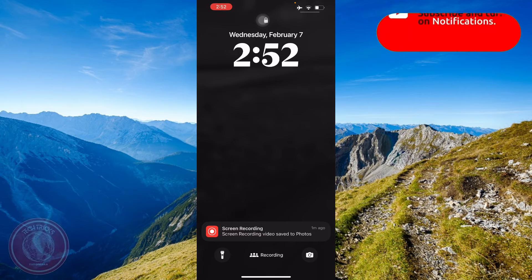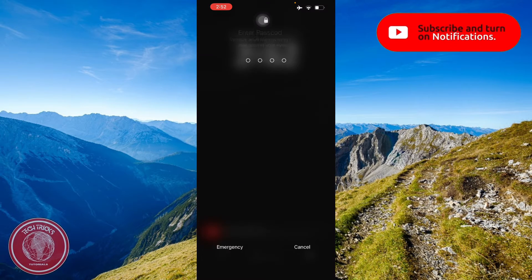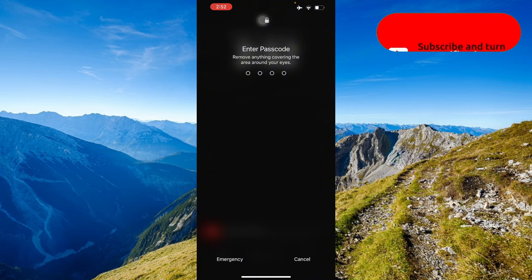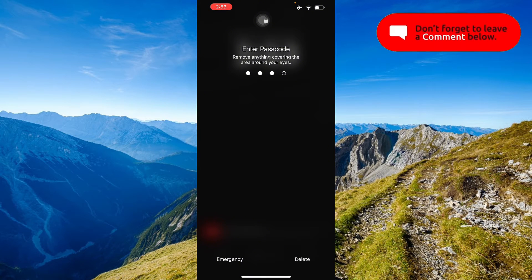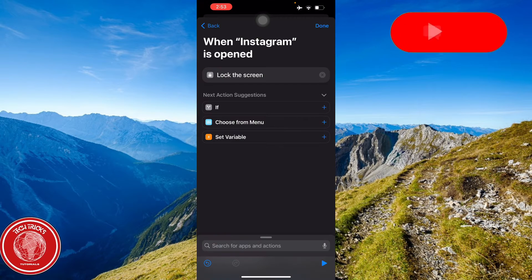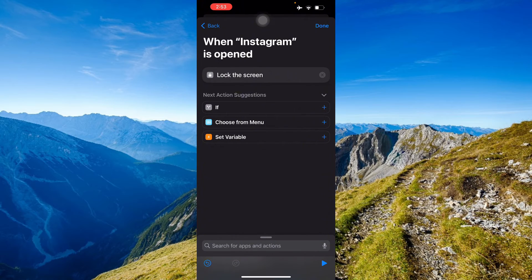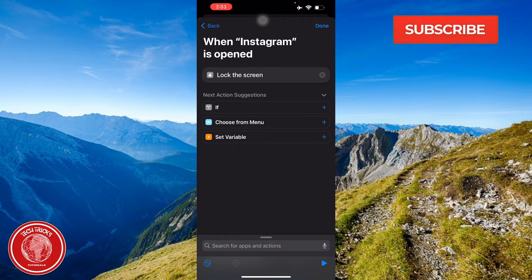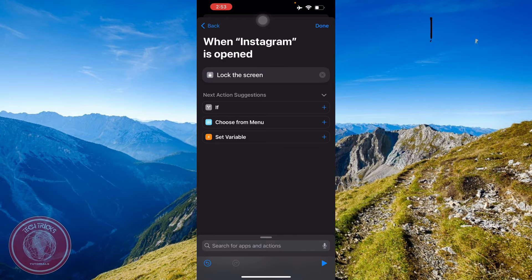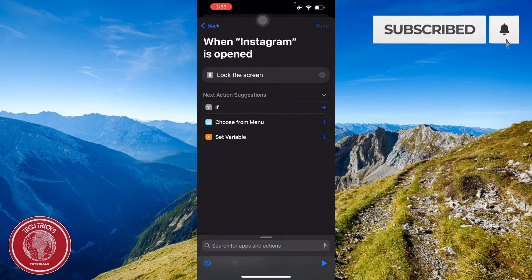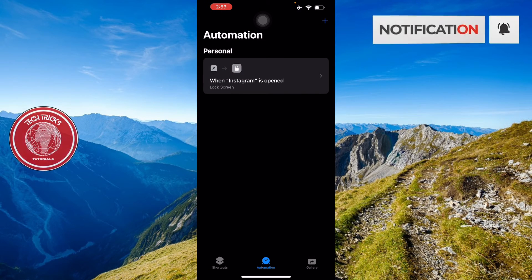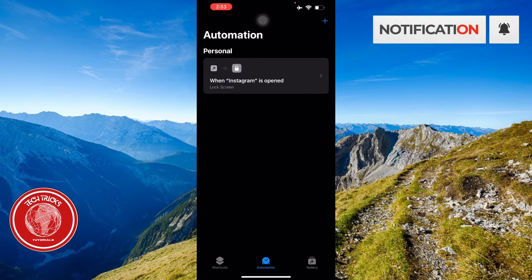Basically it's gonna lock your screen and you're gonna have the Face ID for recognition when you're gonna open your Instagram. And then there you go.